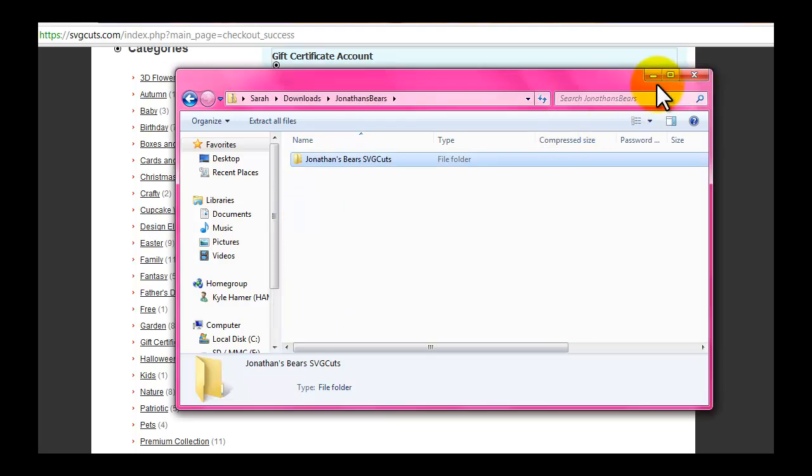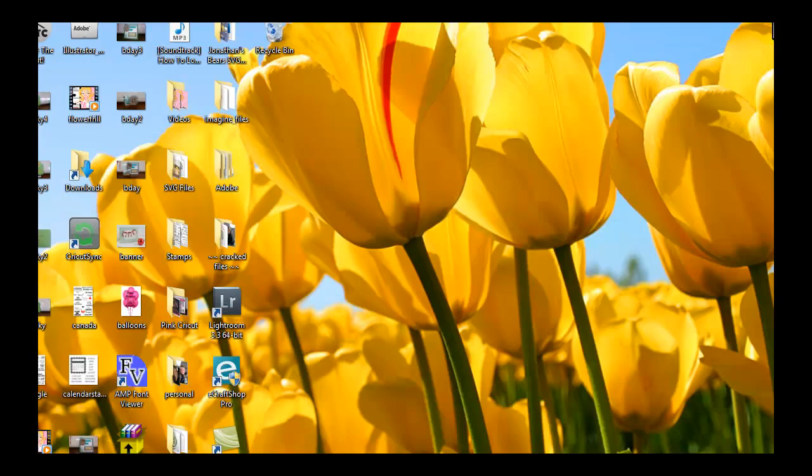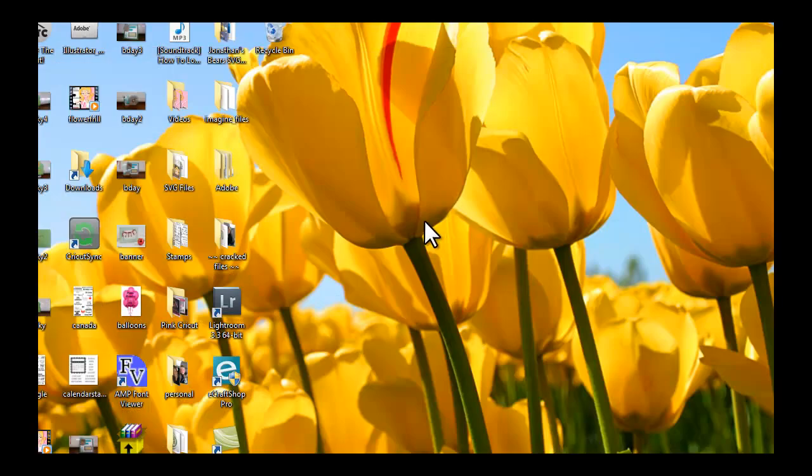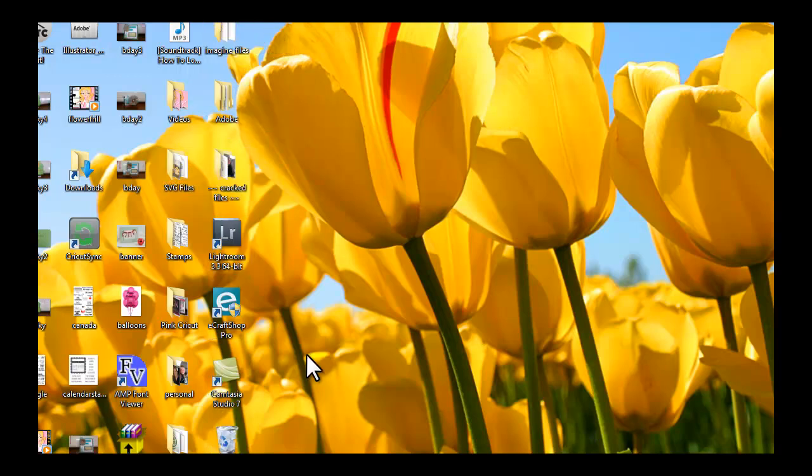Once it's moved to the desktop, then I can go to my desktop and find that file. It's right here, Jonathan's Bears SVGs, and I'm going to move it to my SVG file folder so they're all in one place.